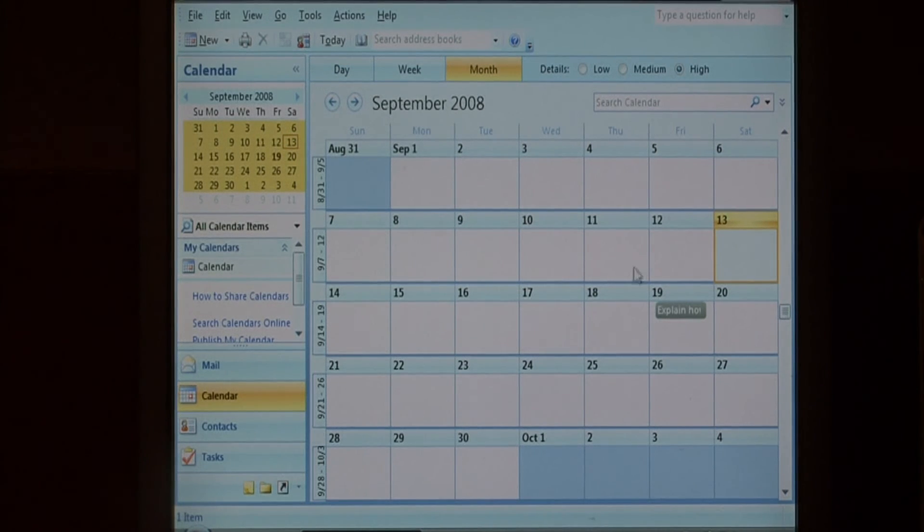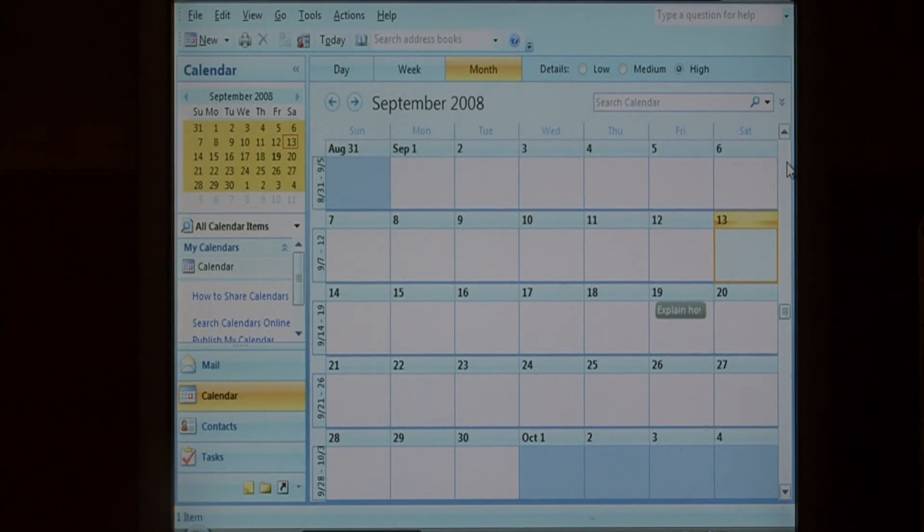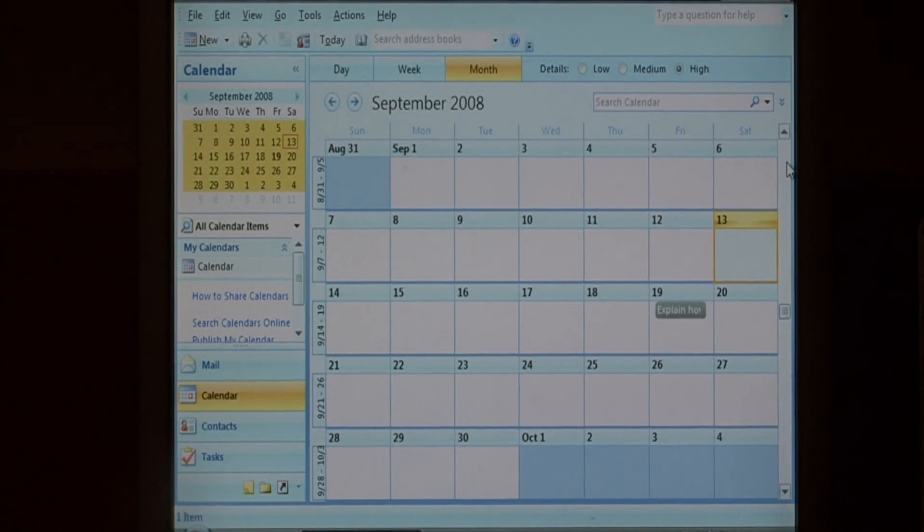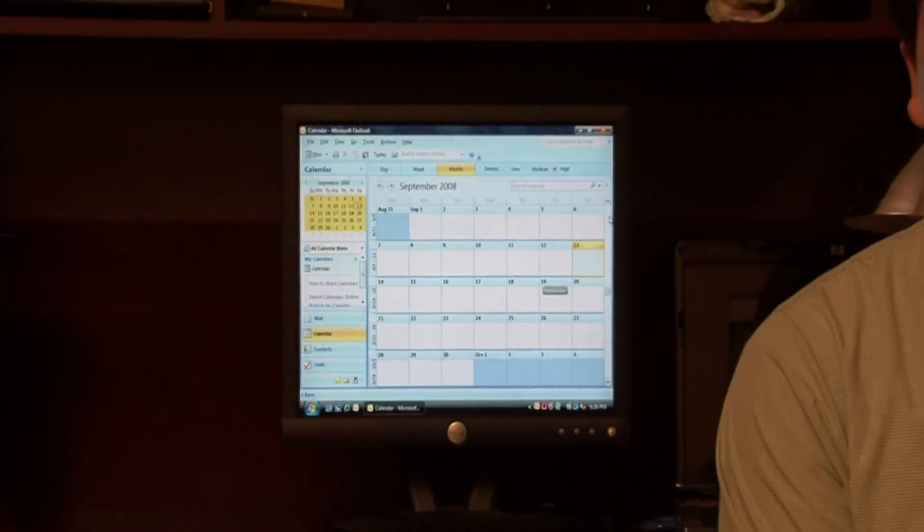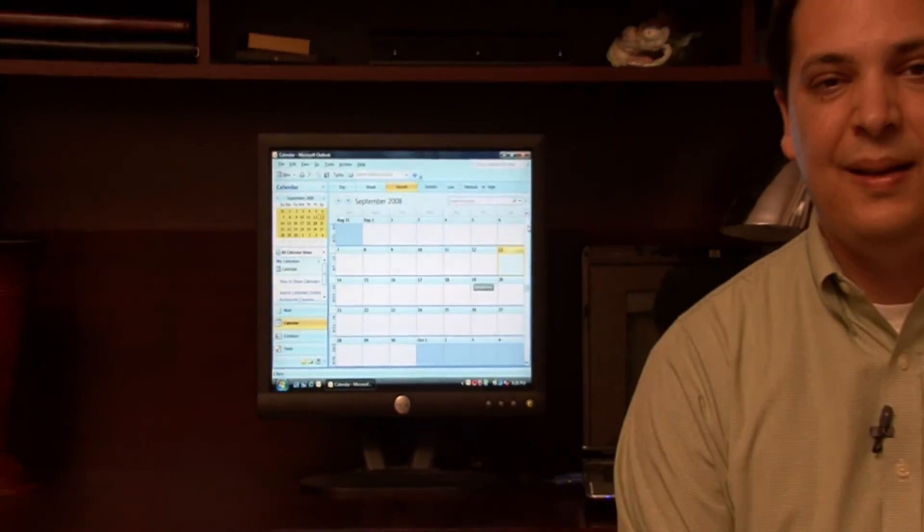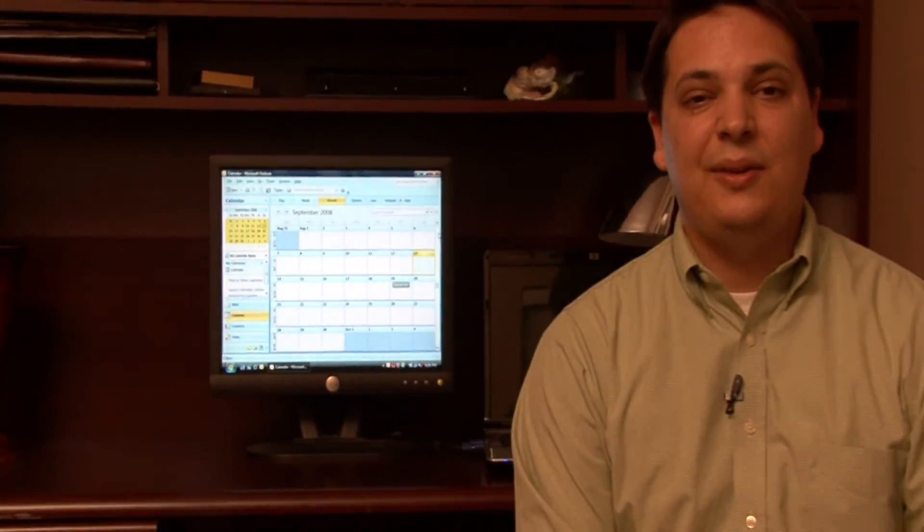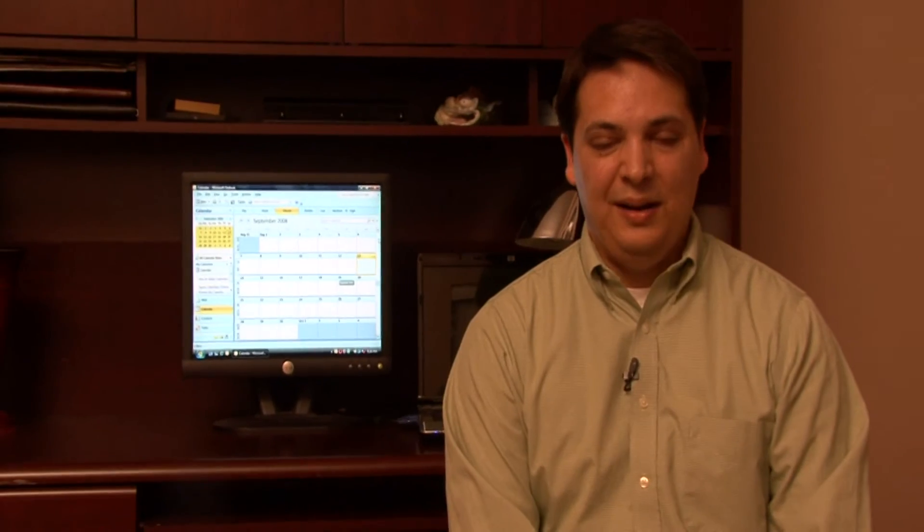It's that easy to customize your Outlook calendar view. My name is Dave Andrews and I've just shown you how to customize the appearance of your Outlook calendar.